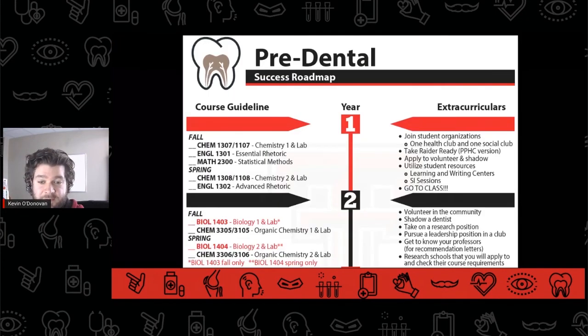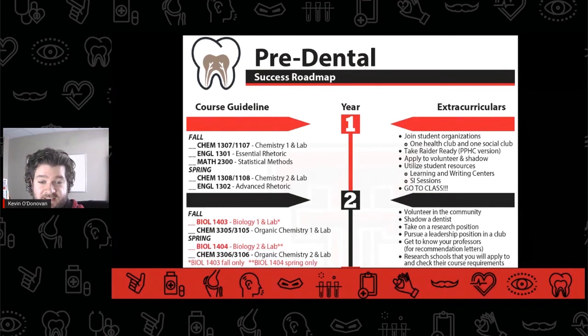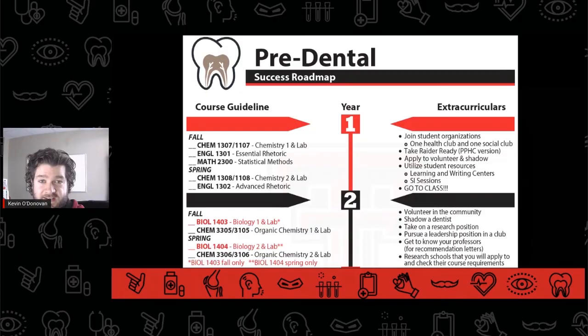PPHC built a pre-dental success roadmap to help visualize this timeline, and it is available for download on our website.